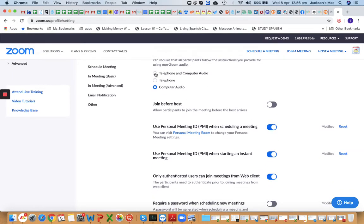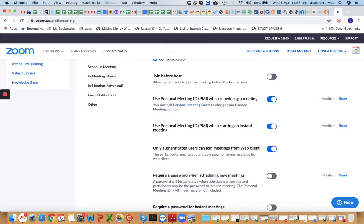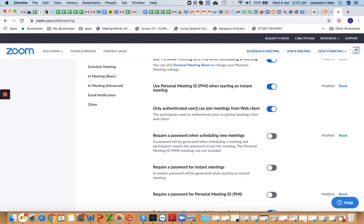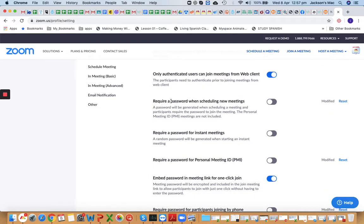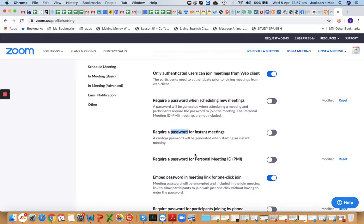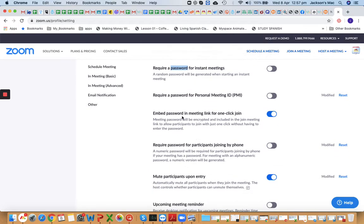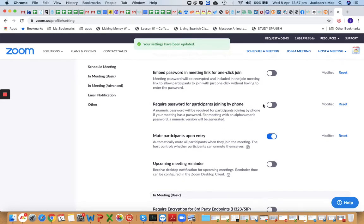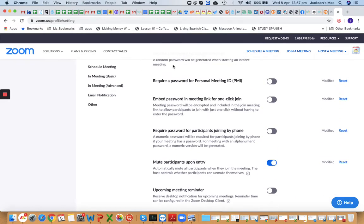Join before host — you can allow or disallow that. Use Personal Meeting ID when scheduling — turn this on. For 'Require a Password,' turn it off. Turn off 'Require a Password' everywhere it appears — embed password in meeting link, require password for participants joining by phone — wherever it says require password, turn it off.